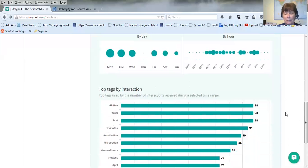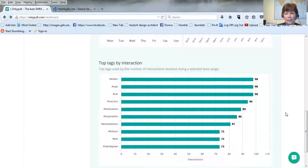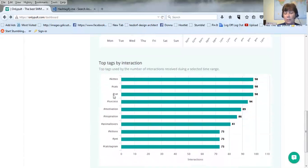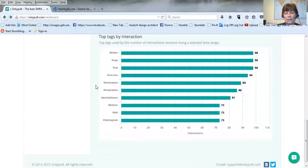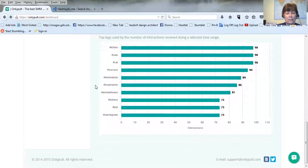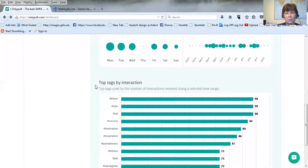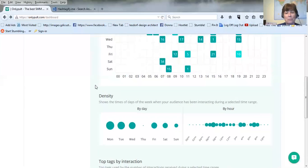And then it also goes by your top tags by interaction. I do motivation and inspiration. You know, success is a big word for mine. But my biggest ones are the cats and the kittens because I love cats and I rescue cats actually. That's my big thing and I post a lot of pictures about cats and quotes and stuff. And people really seem to like that.